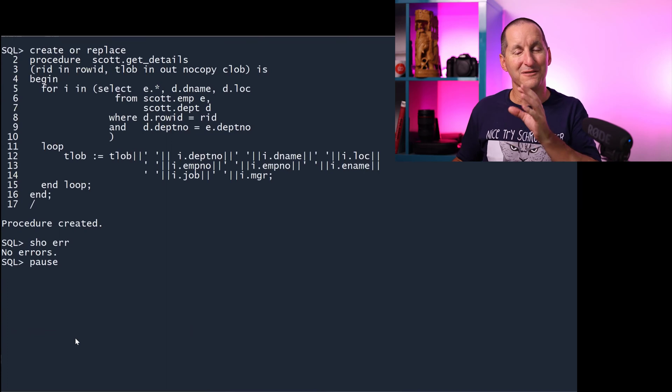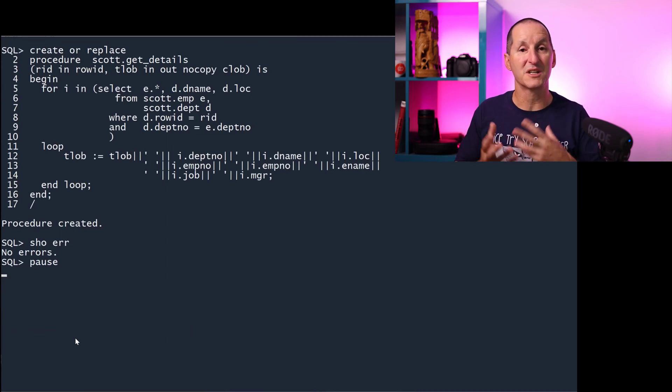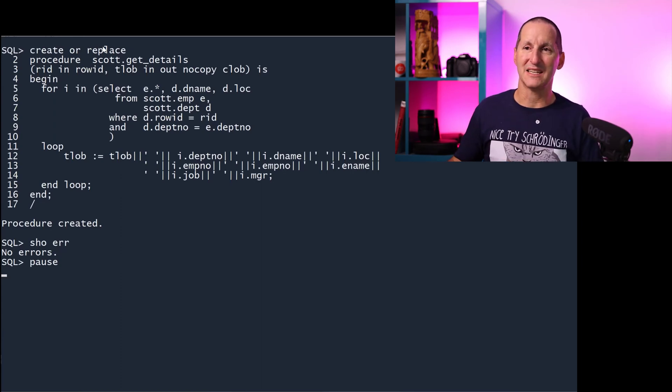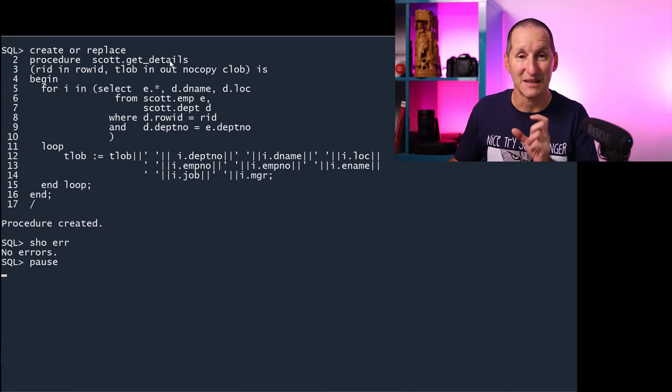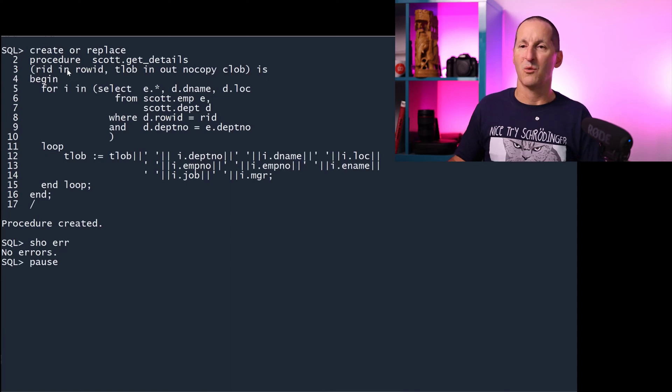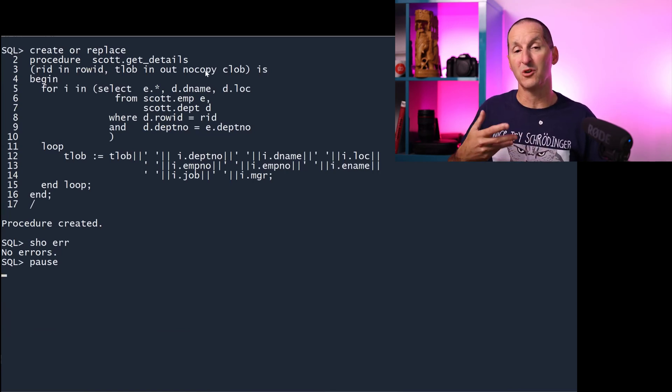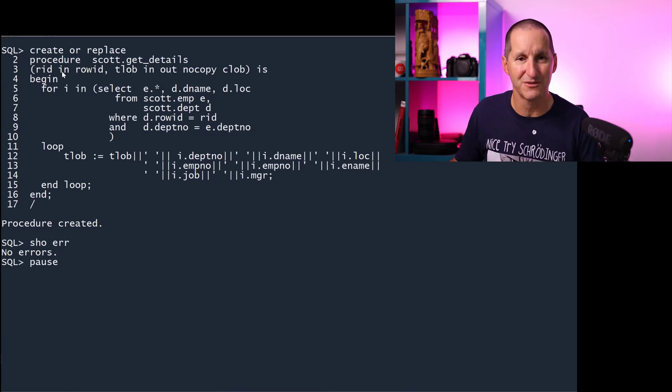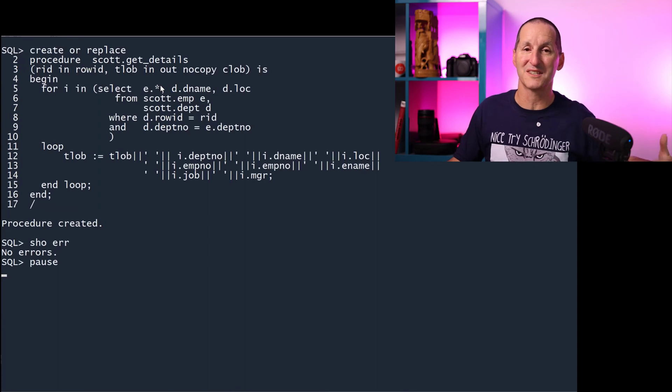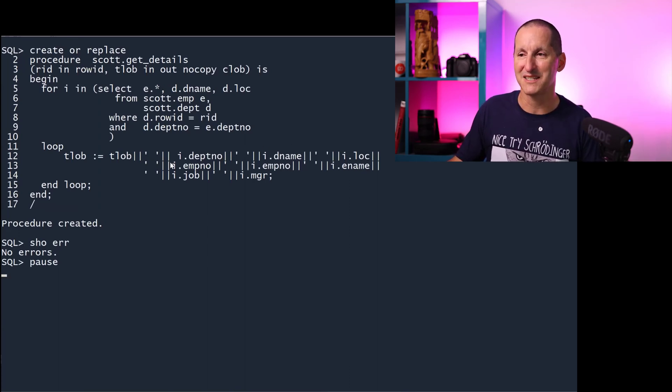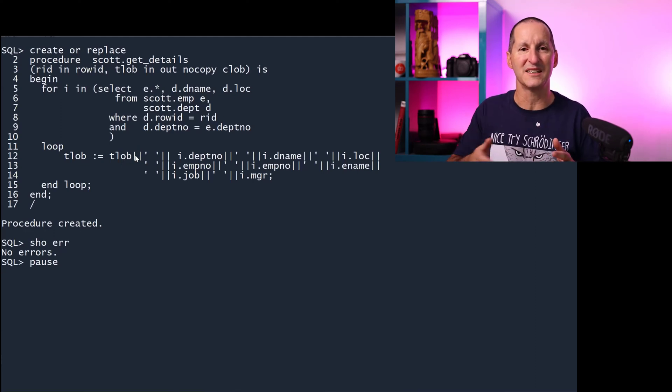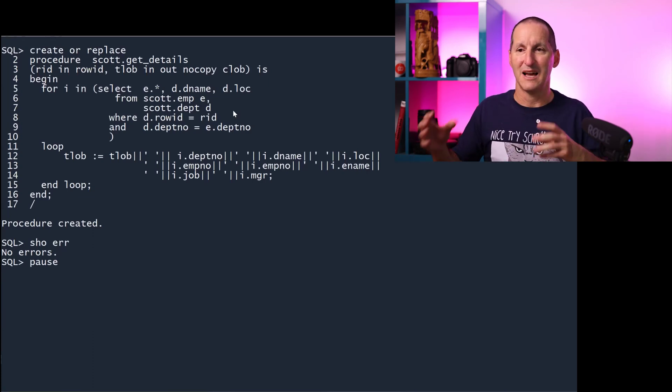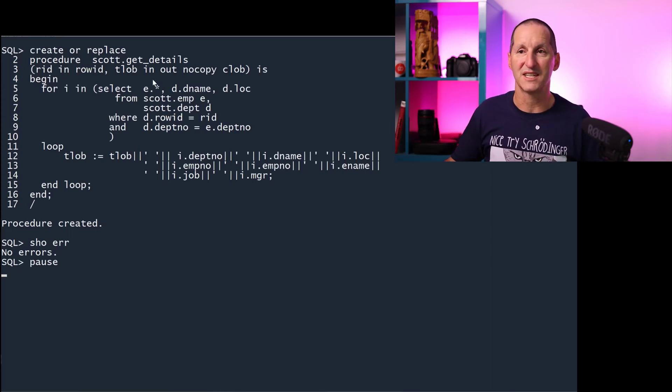One of the benefits of text indexes is because they're what's called a domain index, you have some control over how the index is built. The first thing I'm building here is a procedure called scott.getdetails. It has to take a particular two arguments: one is a row ID and one is a clob. A row ID comes in from your table that the index is on. Then you build a clob, which is a list of terms that will go into that text index. Whenever a row ID comes in from the department table, I'm going to use that row ID to query the department name, the location and all the employee columns for all the employees that work in that department. I'm just going to append them all space delimited into this lob.